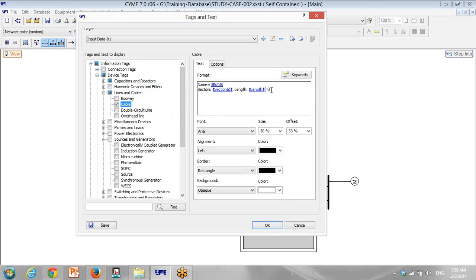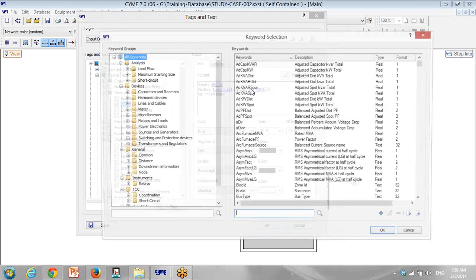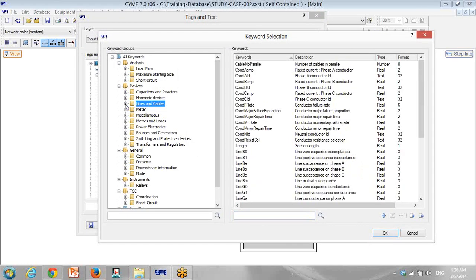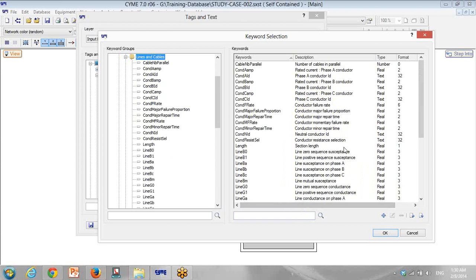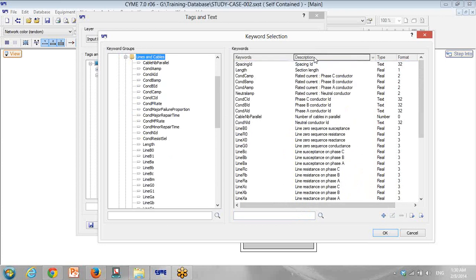What else for the cable do we need? For example, number of cables in parallel — number in parallel — for example if we have two runs or three runs in parallel. I click on cables and here I can see number of cables.